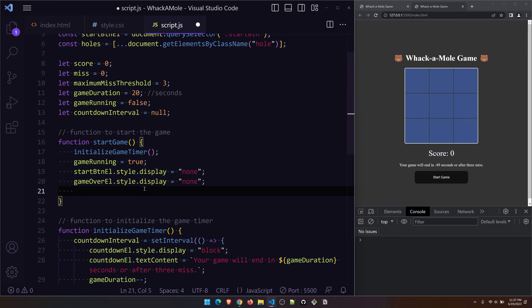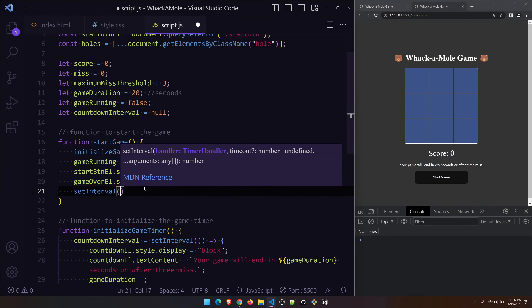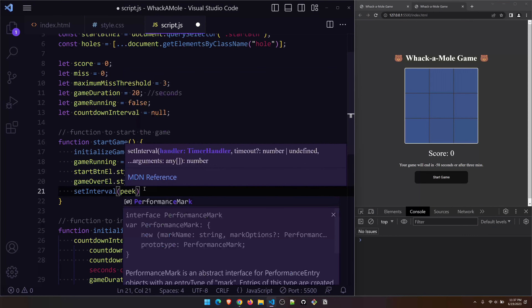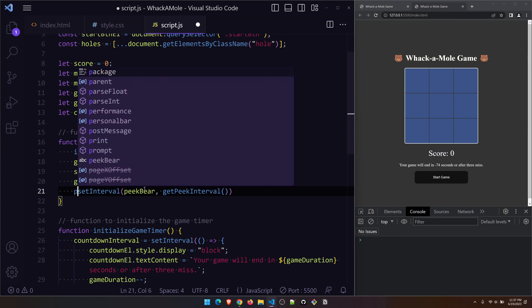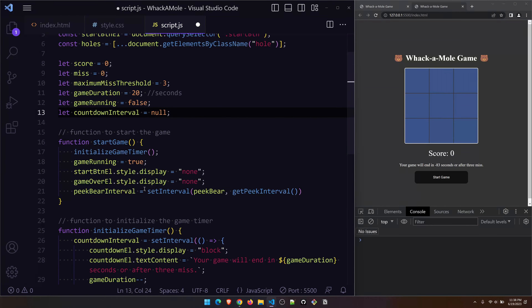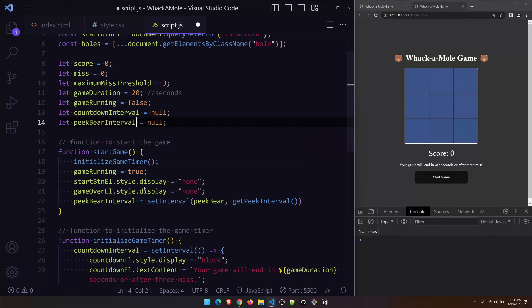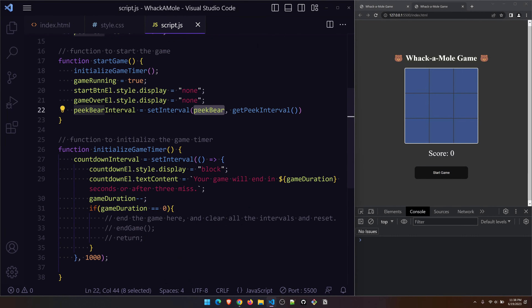Now we have to show the bear — maybe every second or based on difficulty we can adjust the timing. I'll create another setInterval that calls a function called peekBear, and get the interval time from a function. I'll assign this to a variable peekBearInterval, initialized to null globally so we can clear it later.